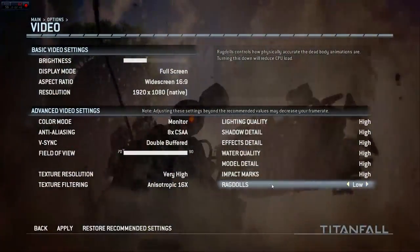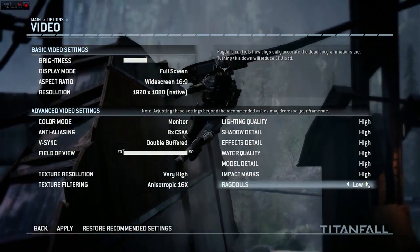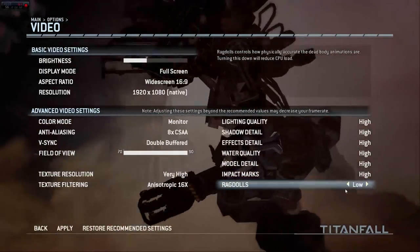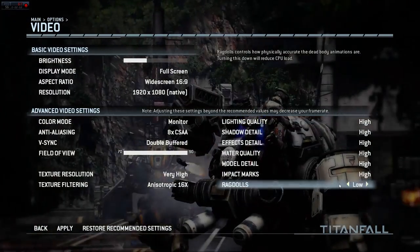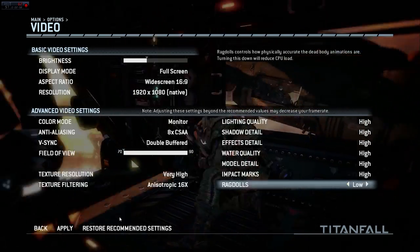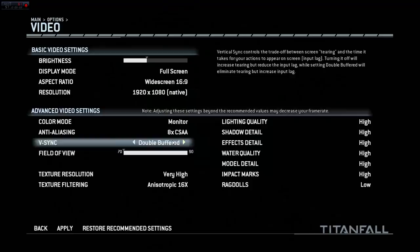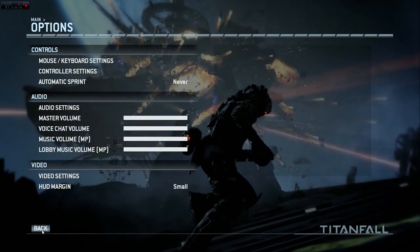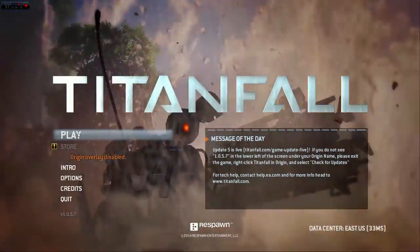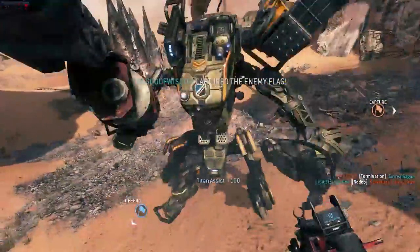All the other settings go from low to high — sometimes just two options, sometimes low, medium, high. The only thing I wanted to turn down was ragdolls, because I don't think it's necessary and it reduces some CPU load. So I just turned down ragdolls and that's fine for me. We're going to apply those settings and jump into a game — I think that's all the options we have here.